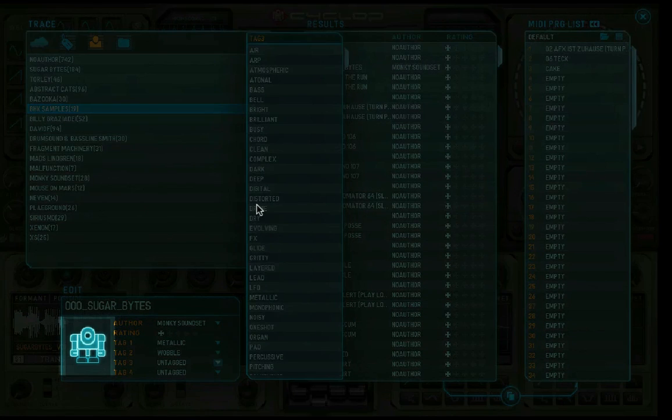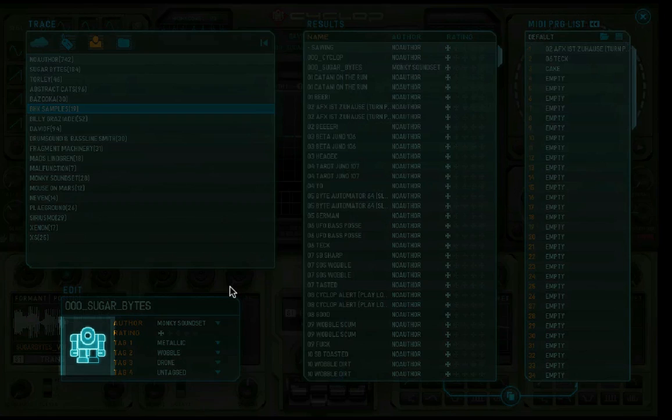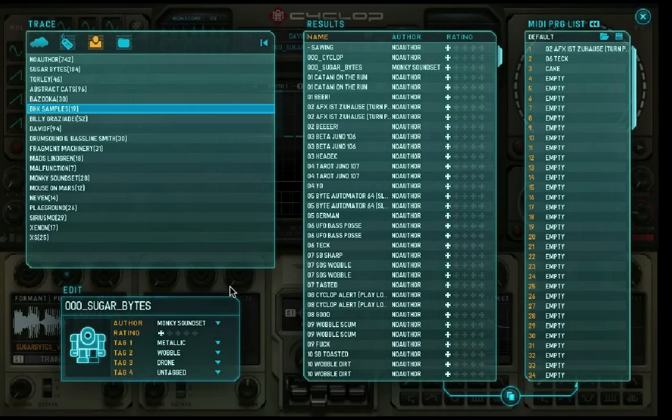The Cyclop robot shows which tags are assigned. For each assigned tag, a part of the robot will light up.